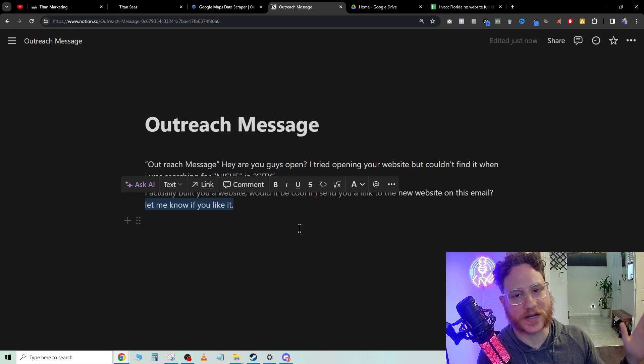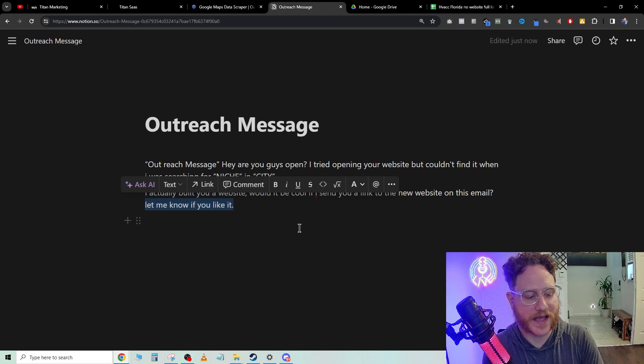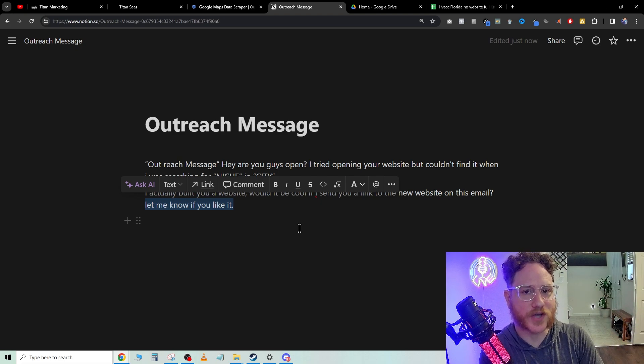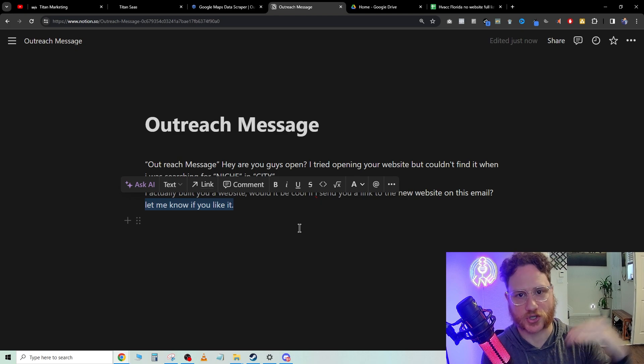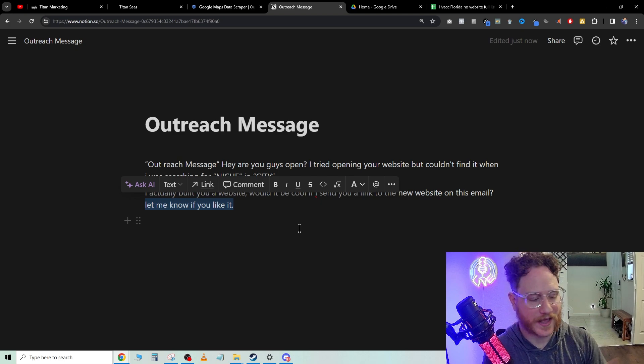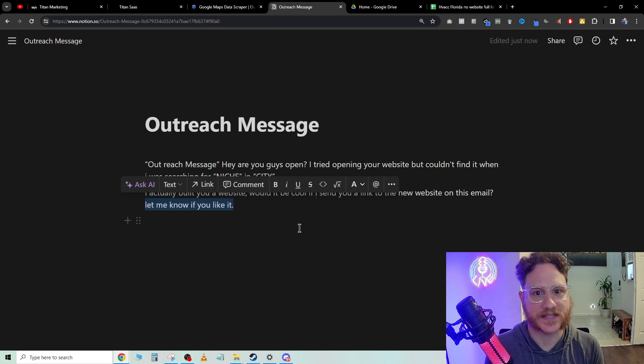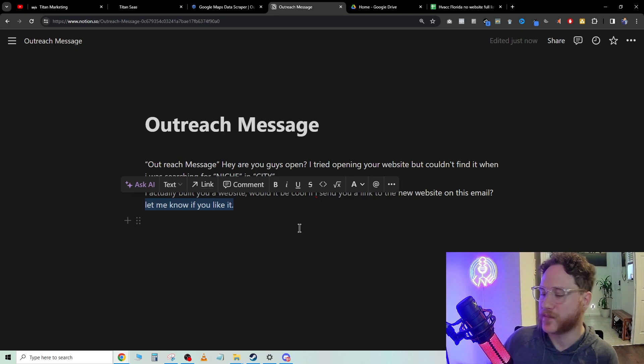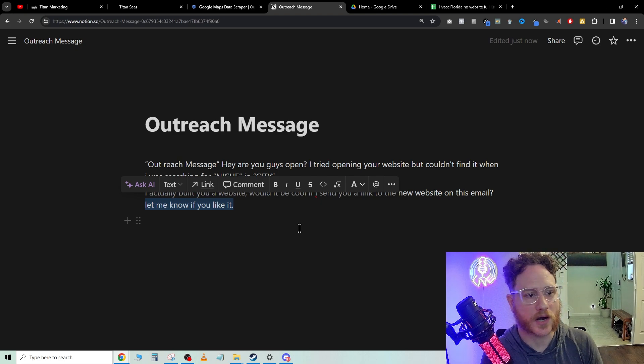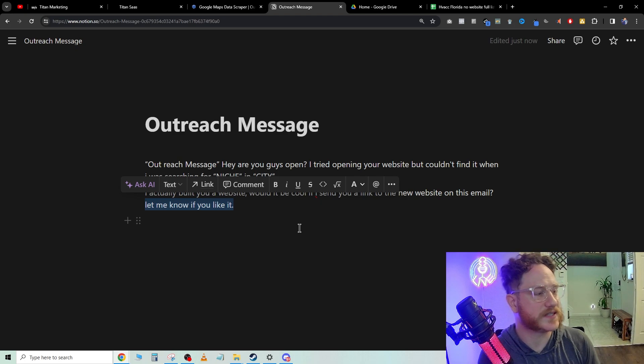Now we're leading with value. That's the greatest part about this outreach is that all these other people are just cold calling. They're calling up and saying, hey, let me sell you this, let me sell you these automations, let me sell you this website.